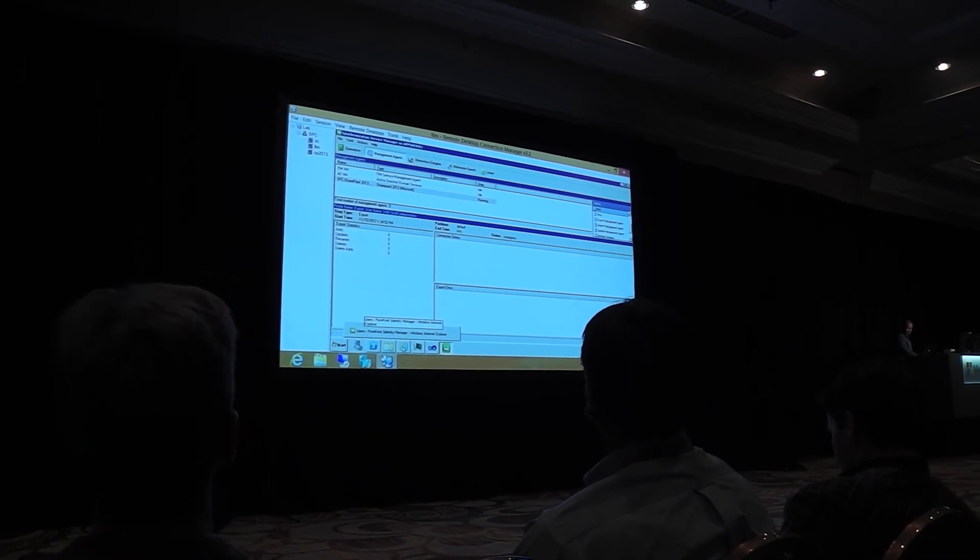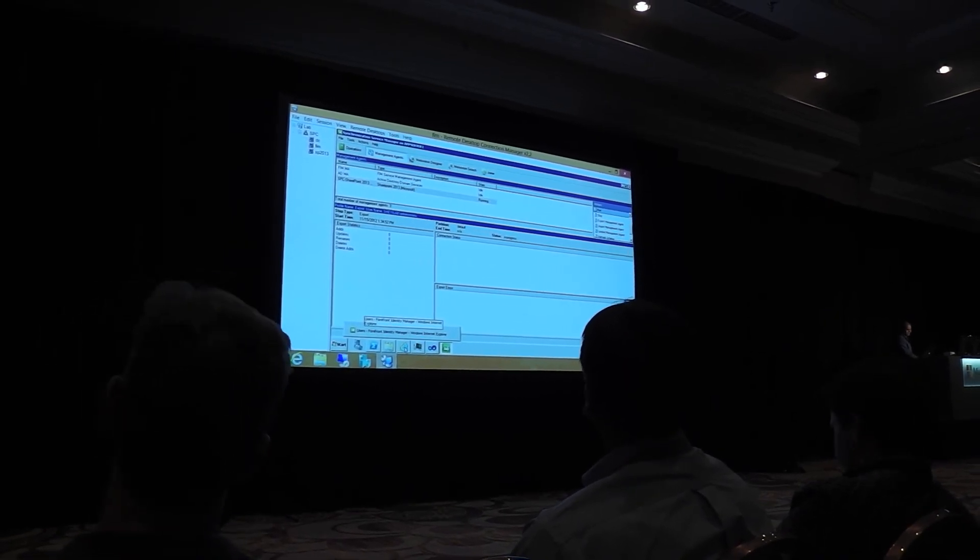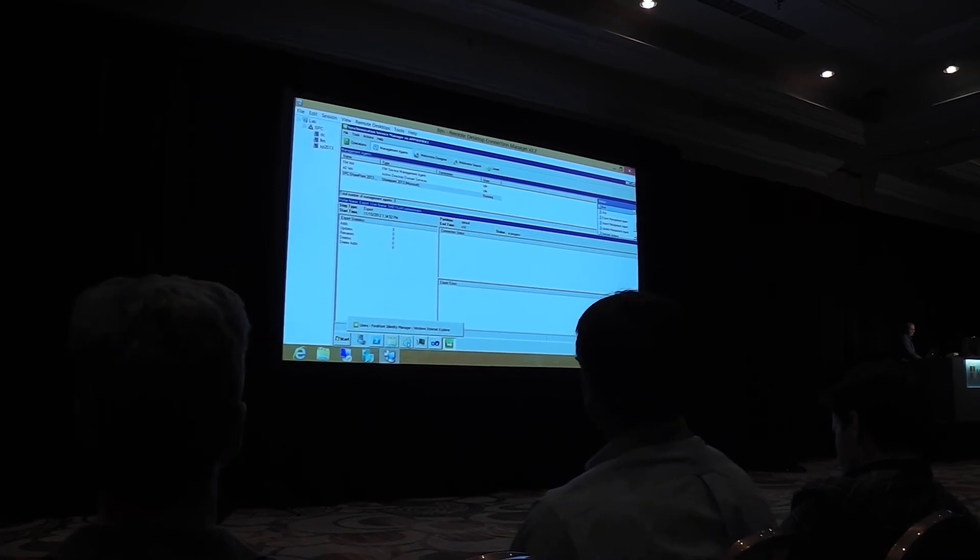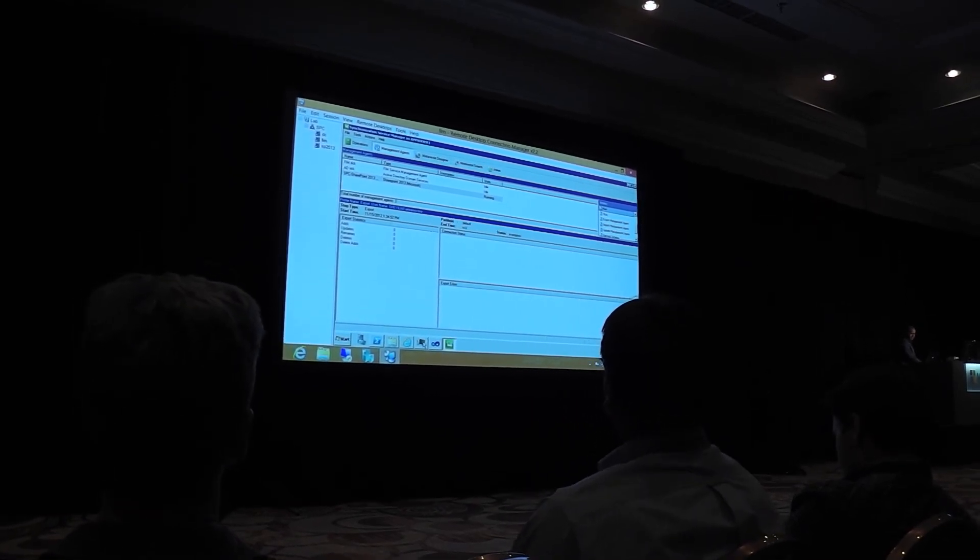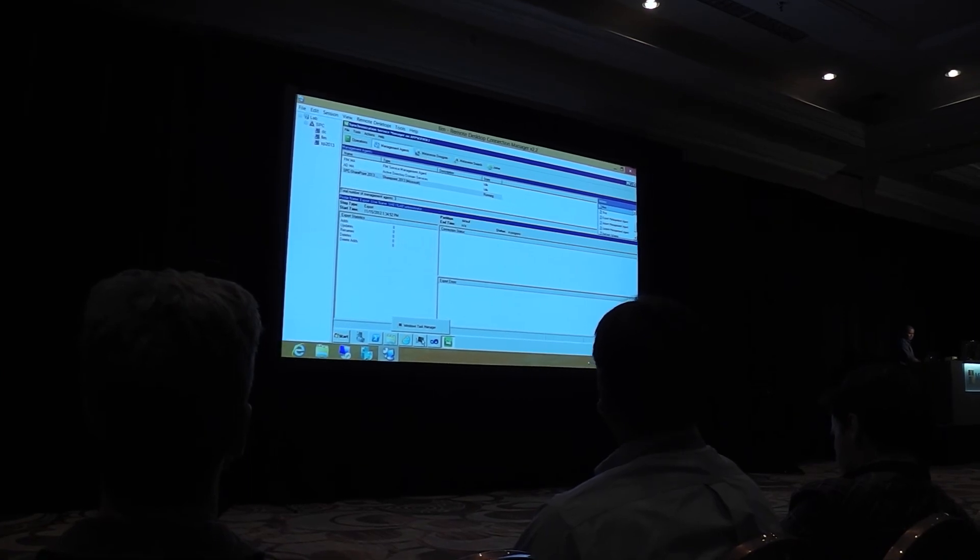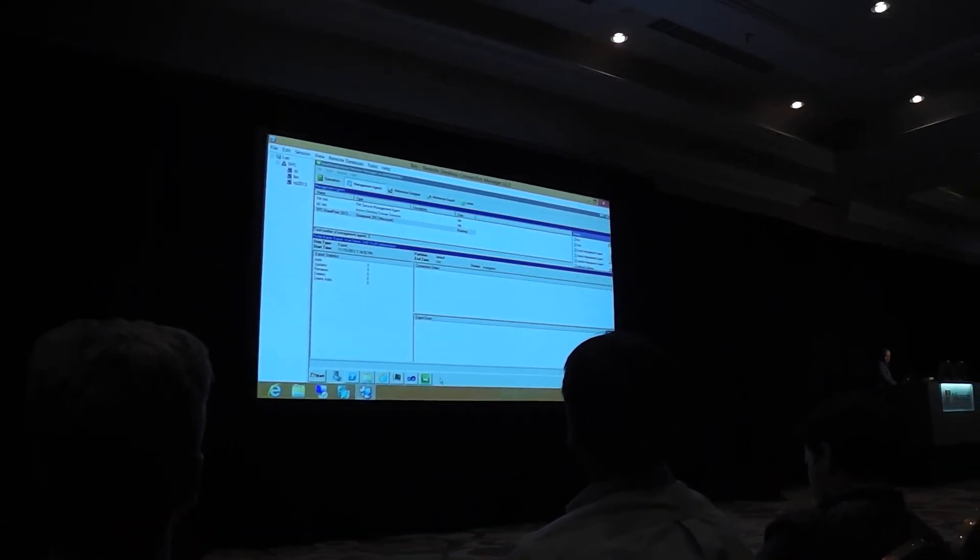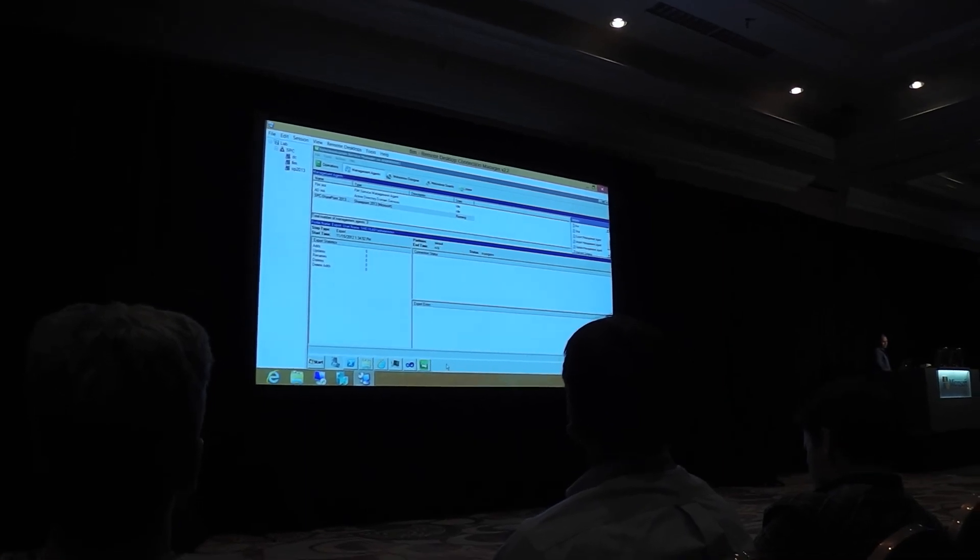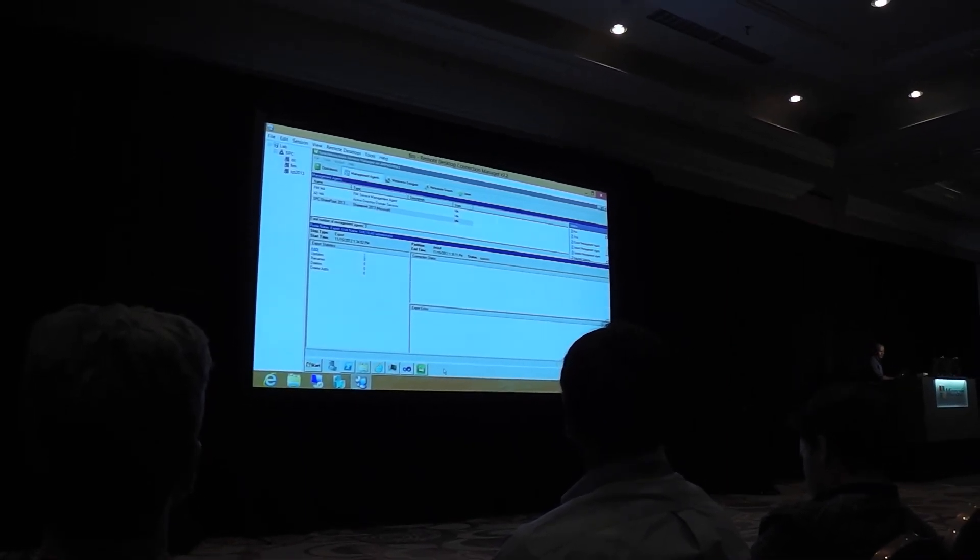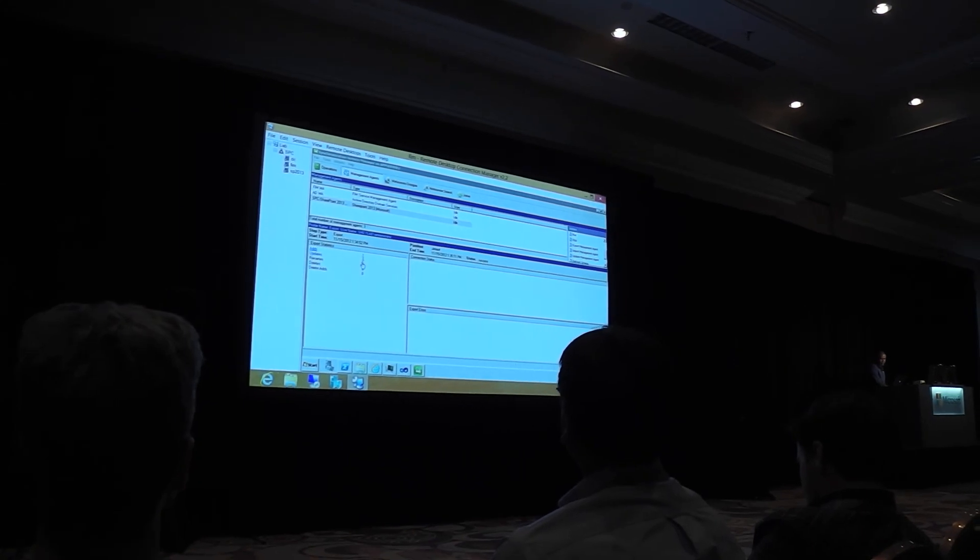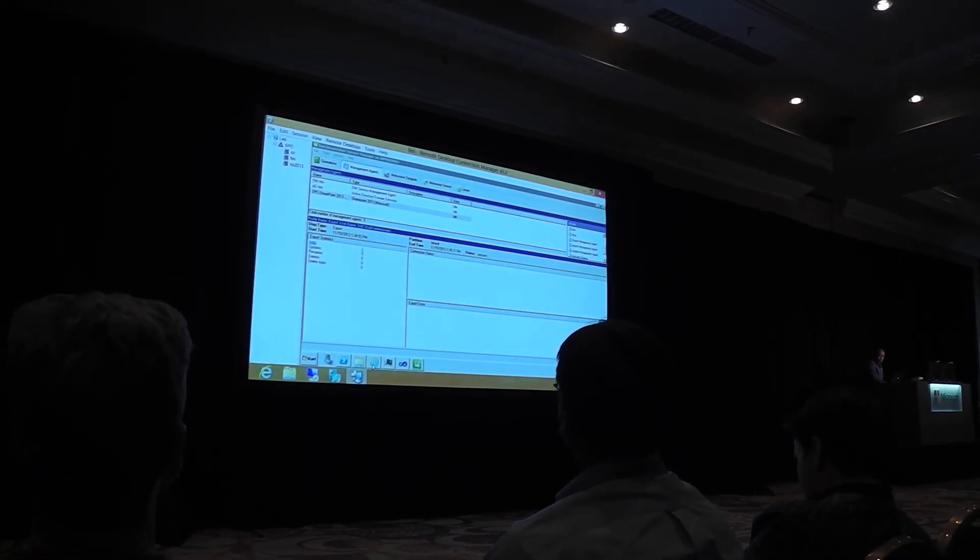Got my fingers crossed. It works. It's warming up in the background. Okay, awesome. So now basically we see that one user was added to SharePoint.